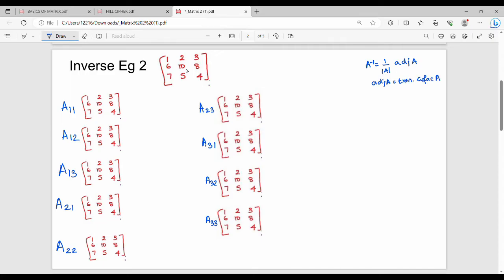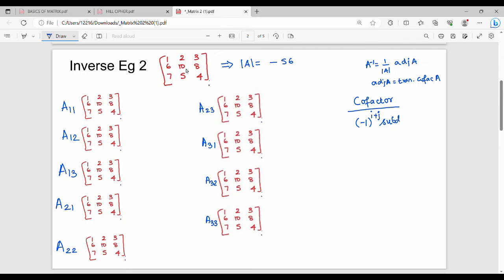First, we have the determinant. We computed the determinant in the previous video. The determinant value is minus 56. Next, we have the cofactor. The formula for the cofactor is: minus 1 to the power i plus j, into the determinant of the minor ij.